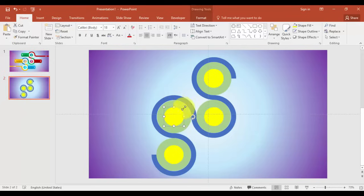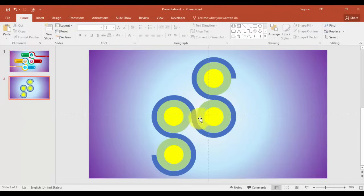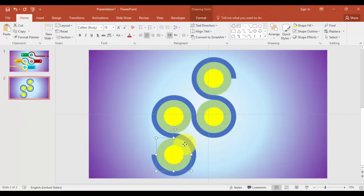I will align it perfectly. You can just increase the size and align it. Now I'm going to change the color of the inner circles.